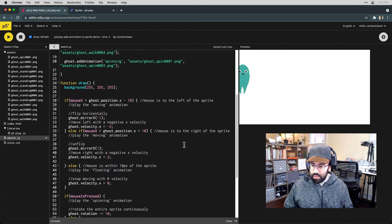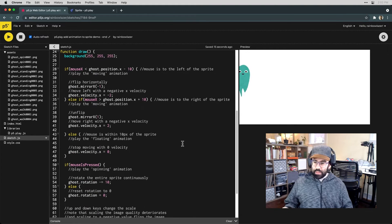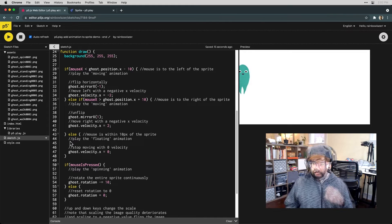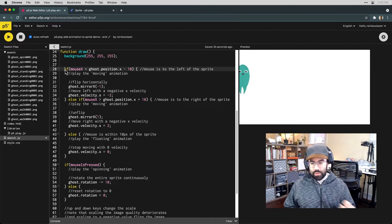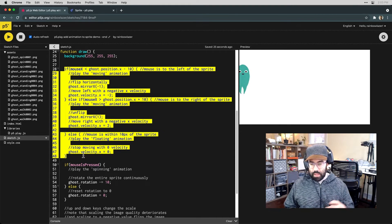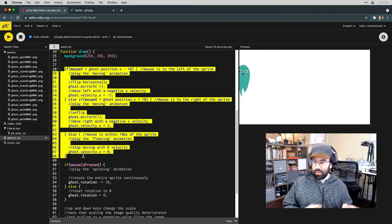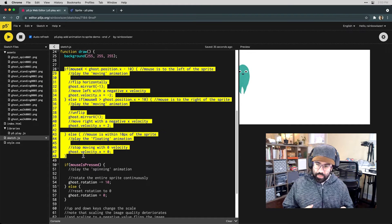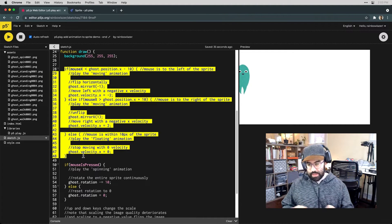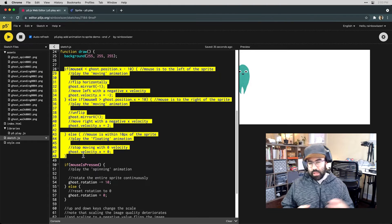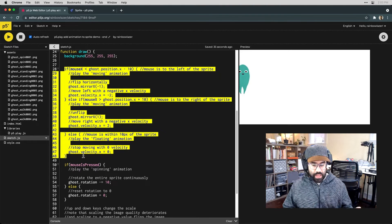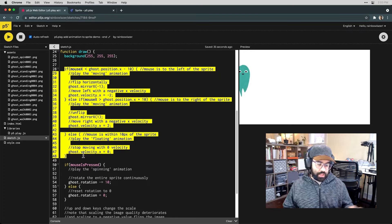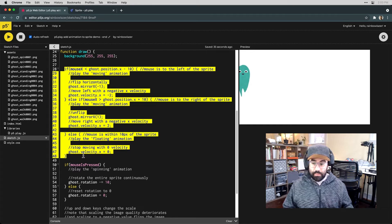Let's jump down into our draw loop. This conditional here is looking at the position of the mouse relative to the sprite. So if the mouse is to the left of the sprite, we'd like the moving animation to play, and we'd like that sprite to move to the left. If the mouse is to the right of the sprite, we'd still like that moving animation, and we'd like the sprite to move to the right.